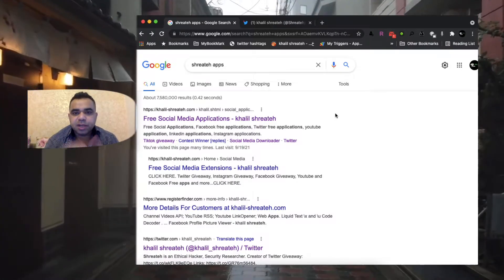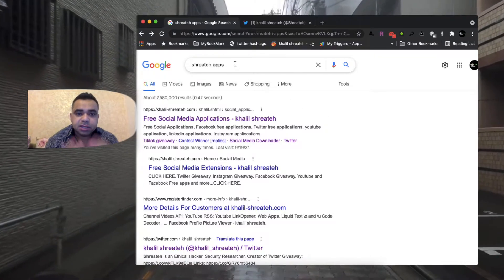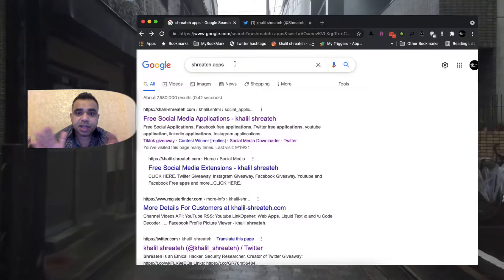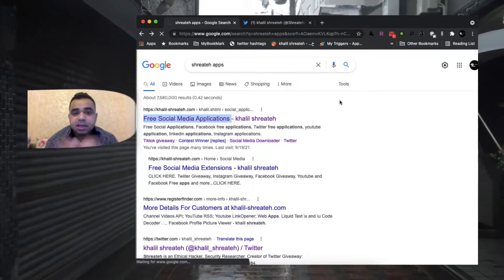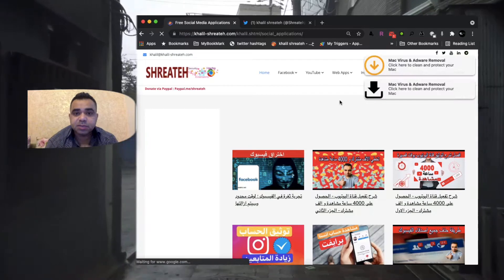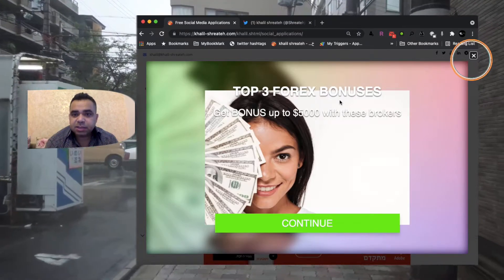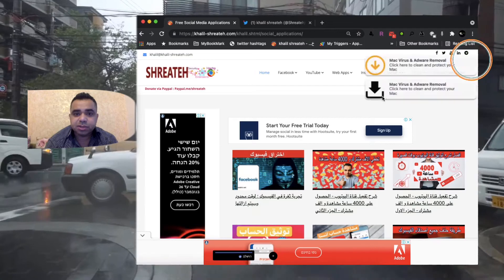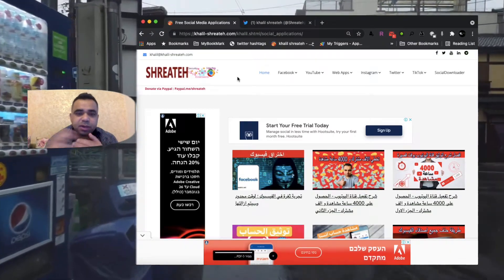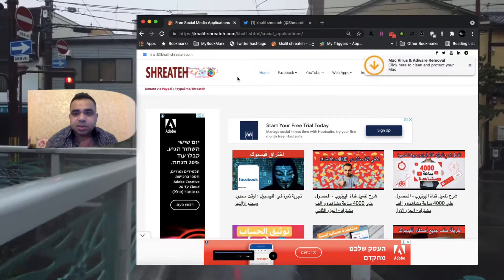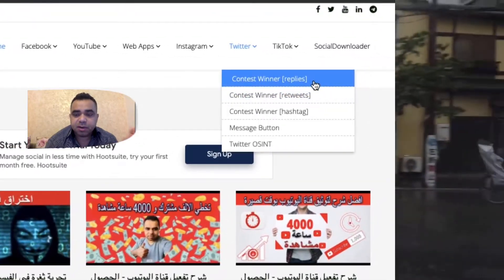To open the free online applications on my website, go to Google and search for 'Shirta', the same as my YouTube channel. Pick up the first Google result which is 'free social media applications' on my website. This will lead you directly to the social applications sub-site on my main website. You'll get some ads — just click the X on the top right corner to close them. Make sure you are always on my website khalil-shirta.com, because if you click an ad by mistake the website will redirect to the ad's website.